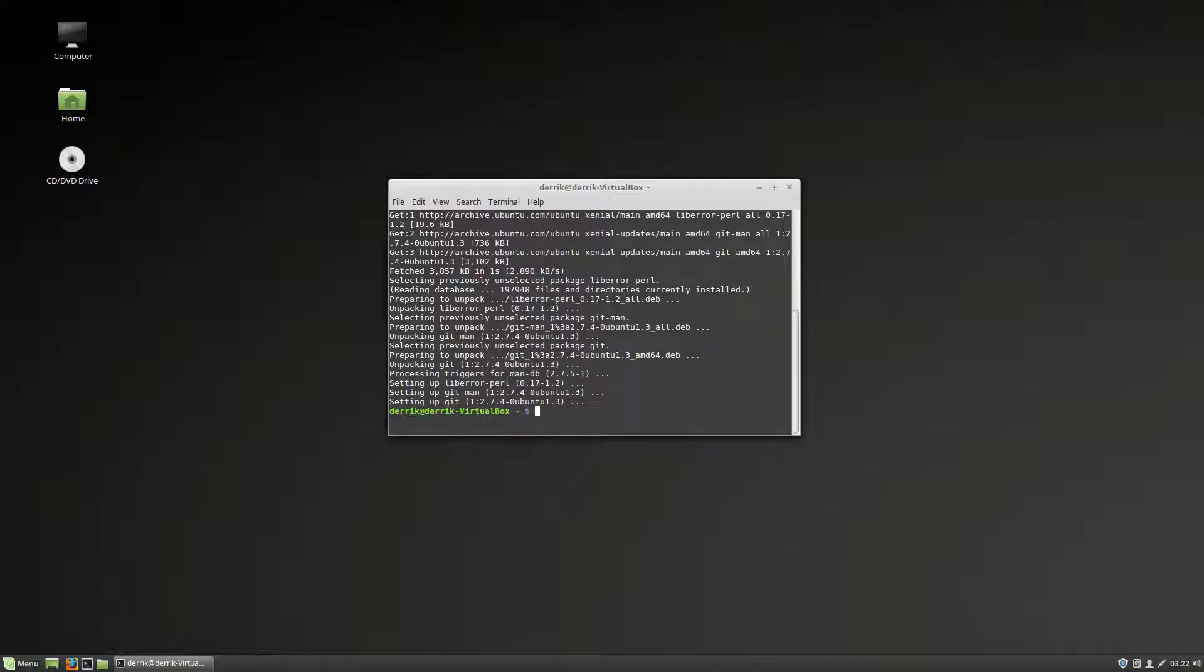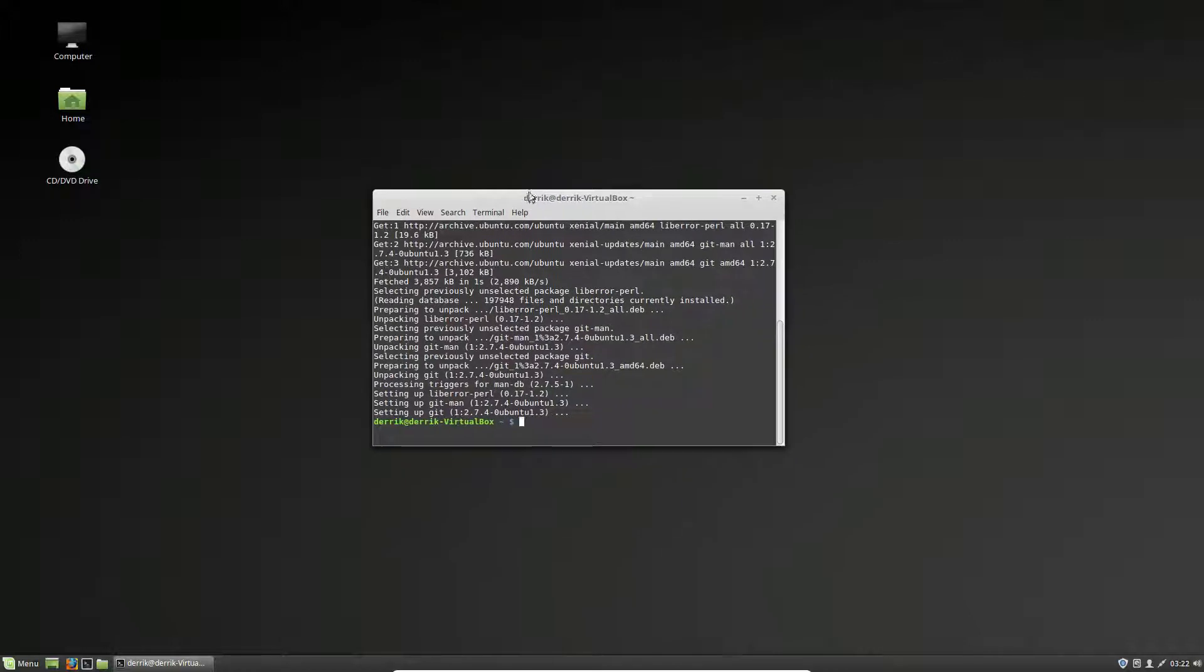Once I get everything set up and built for the theme itself, we can go about how to apply them to the desktop.